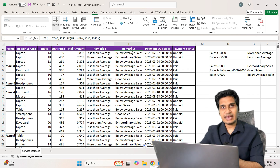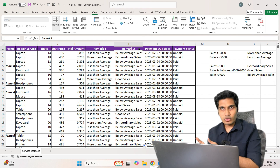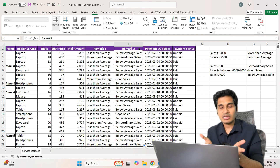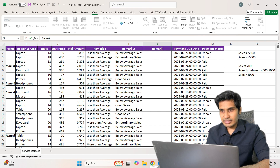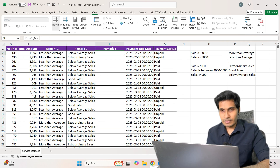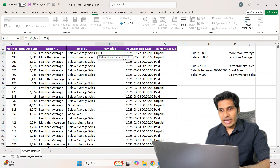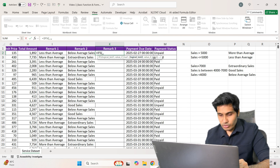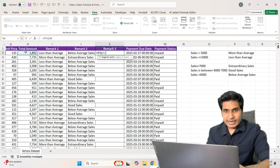There is also an advanced formula called IFS that can solve the same multi-condition problem without nesting. I'll add a column called 'Remark 3' using the same three-condition question. With IFS, the syntax is: logical test 1, value if true 1, logical test 2, value if true 2, logical test 3, value if true 3 — and so on.